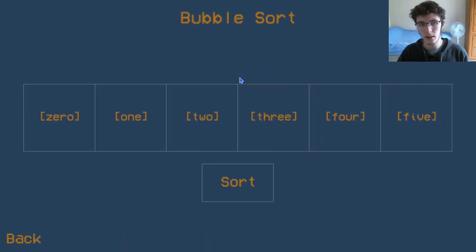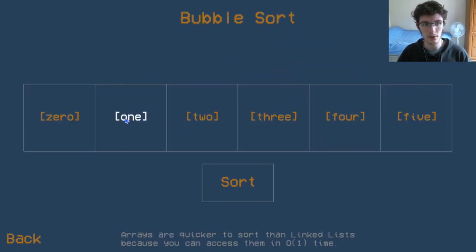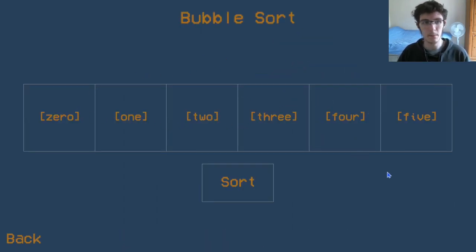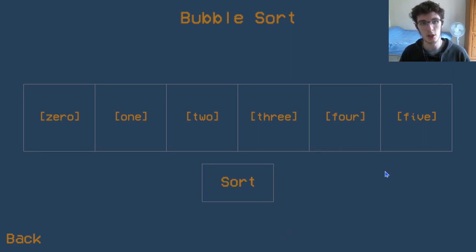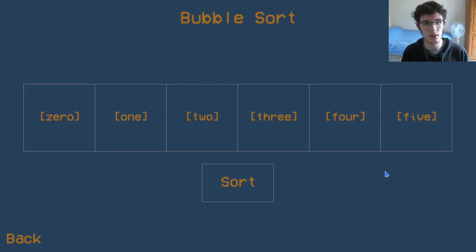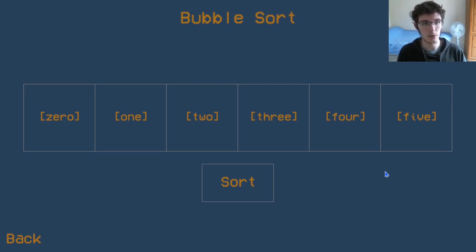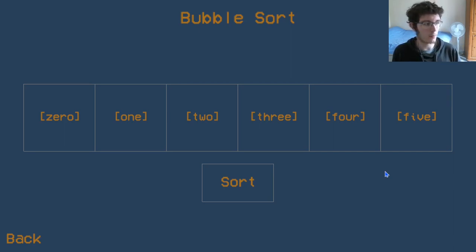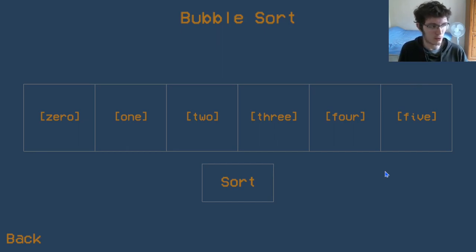We start off with a collection of values. In this case we're using an array because the collection doesn't need to change in size, so it's actually better to just use an array. A linked list would also work fine, but we've chosen to use an array for now.